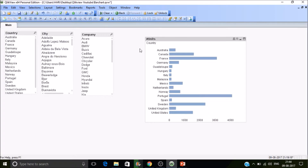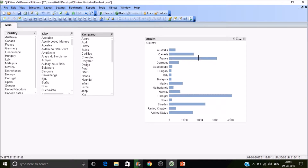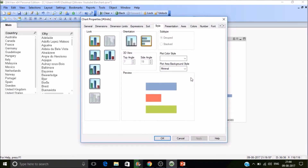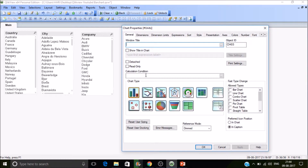I want to calculate this chart only if I have selected a company in the field. Click on the company field — it's there. My aim is to calculate this chart if a company is selected. Go to General and you'll find Calculation Conditions. If the condition returns true — true is minus one in QlikView, false is zero — so any value other than zero is considered true.